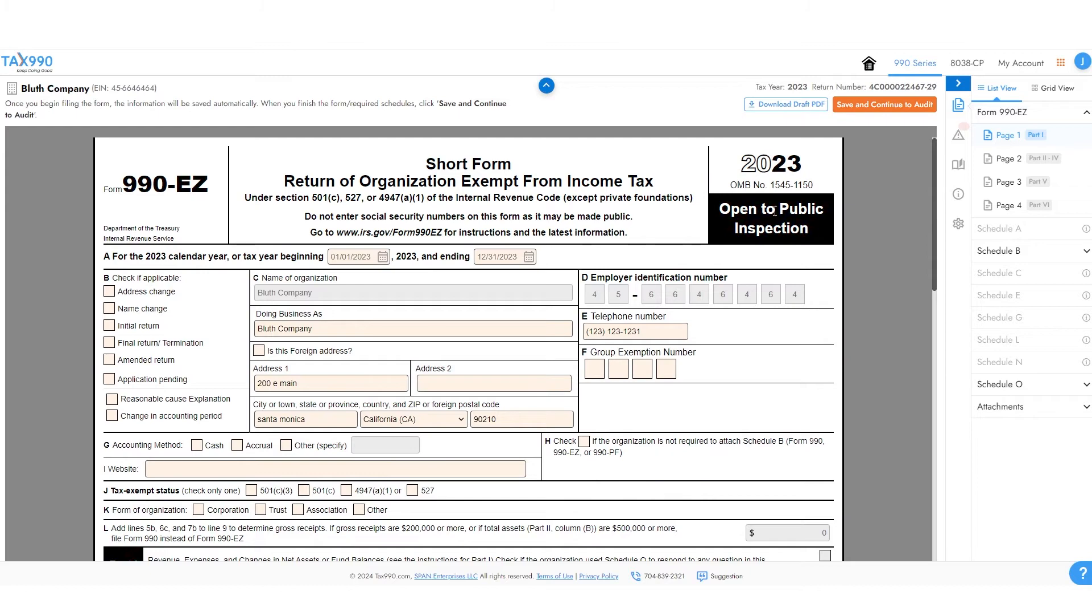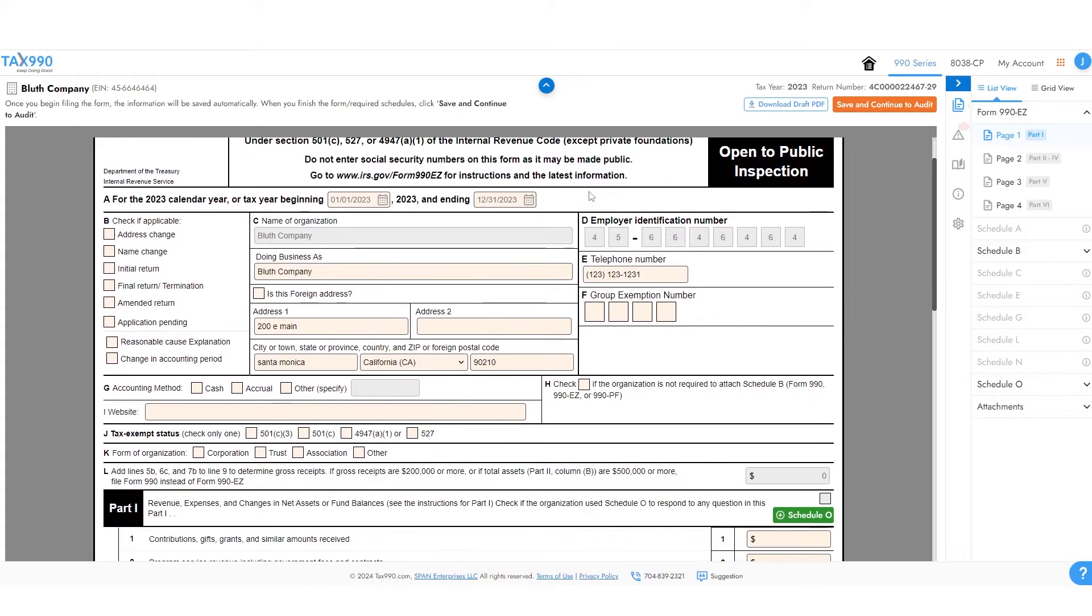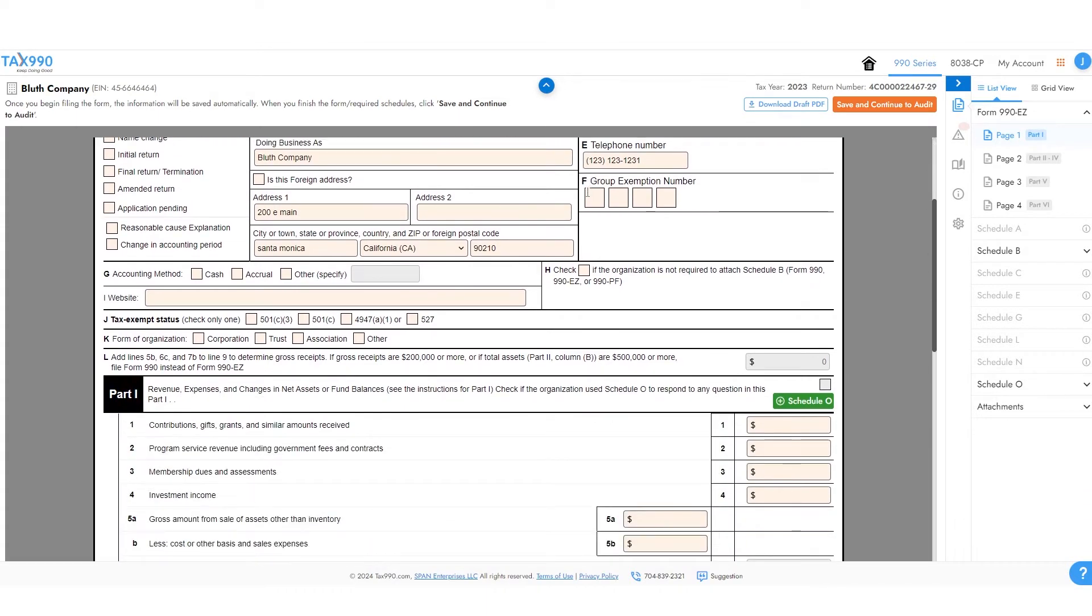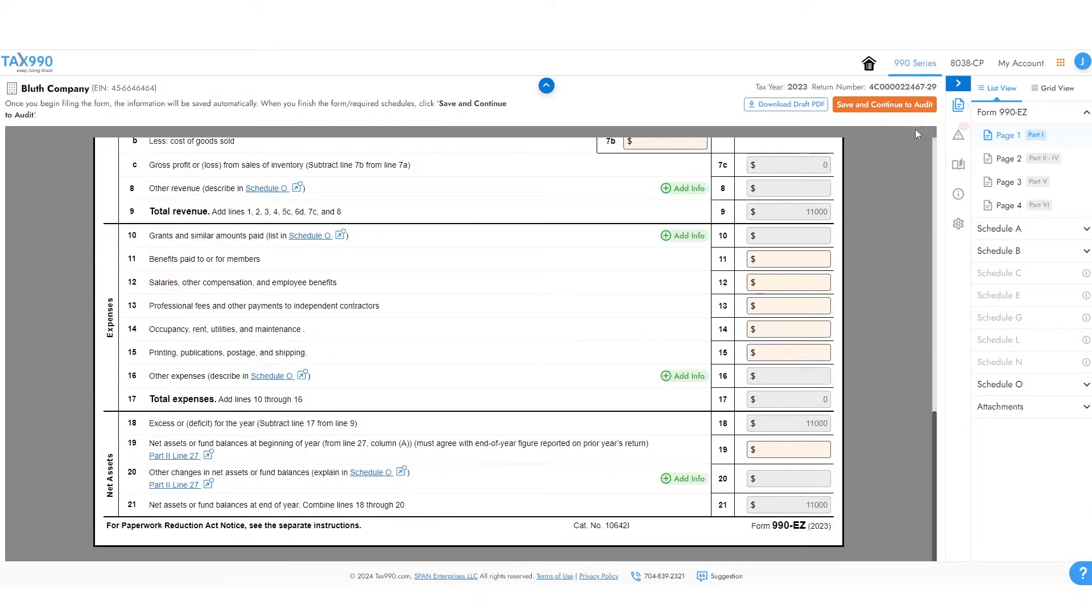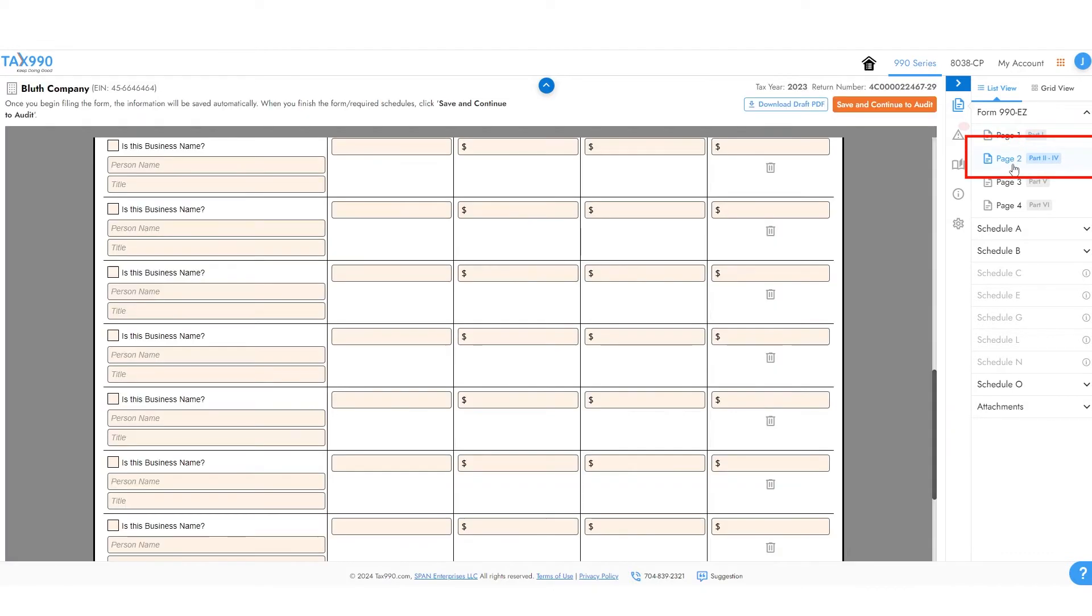Now you can begin filling out all the pages. When you finish each page, you can navigate to the next page on the right side of the screen.